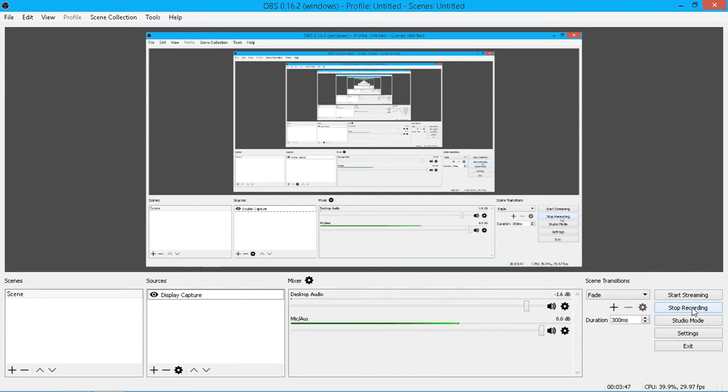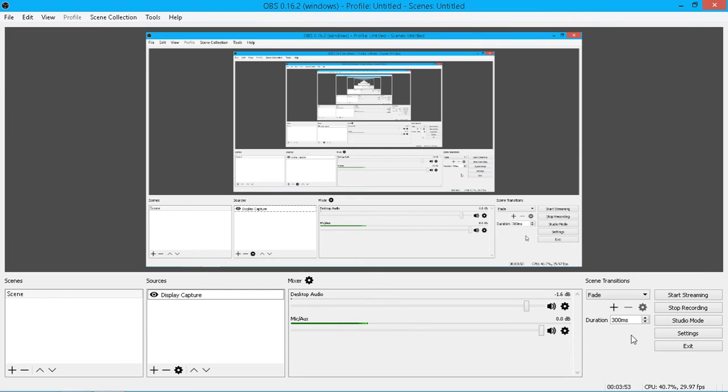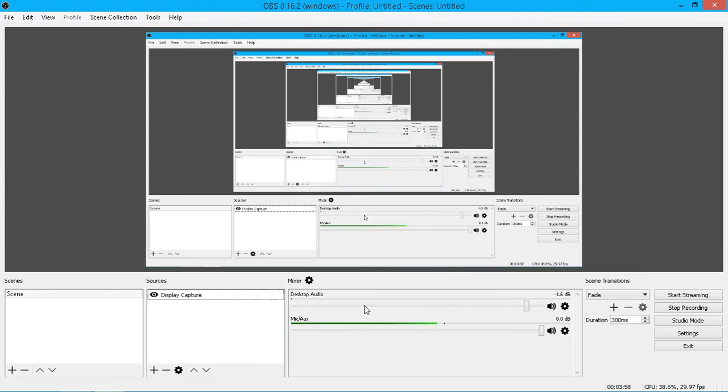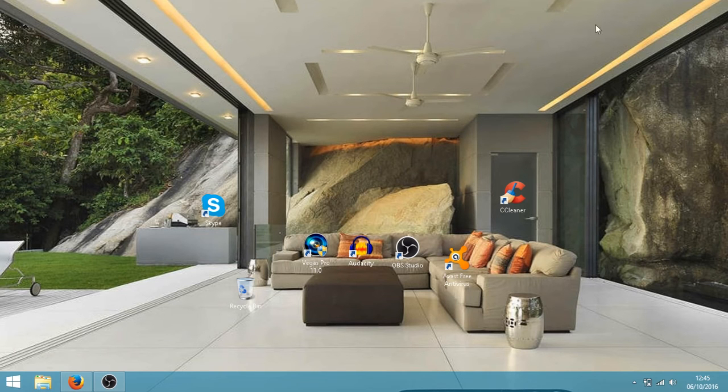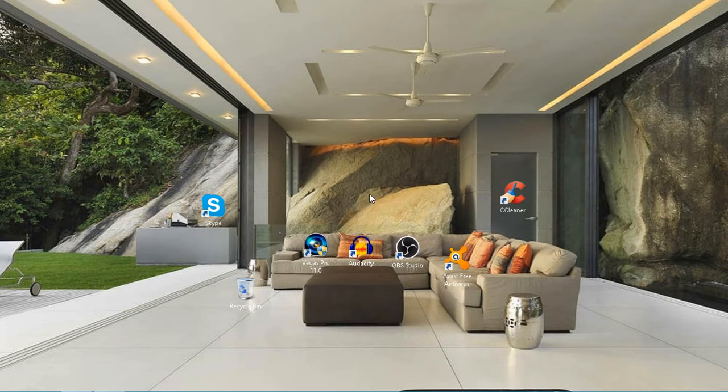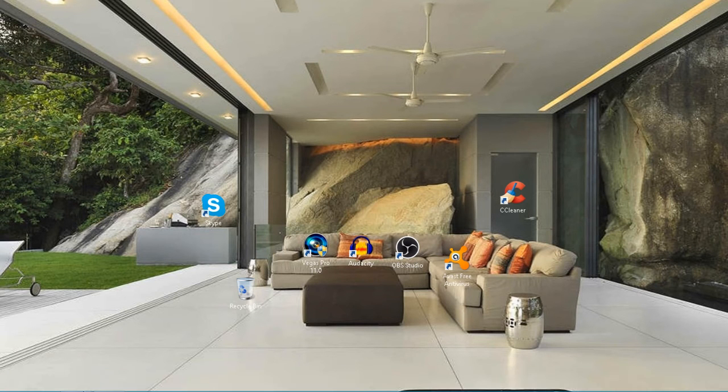Here it will say start recording. I'm already recording, so it now changes to stop recording. That's pretty much all you need to do. You just need to set up a scene, select your source, sort your audio out, and then click start recording. It's as simple as that. It's so easy to use, and the best part about it is it's free. So you haven't got to pay anything for it.